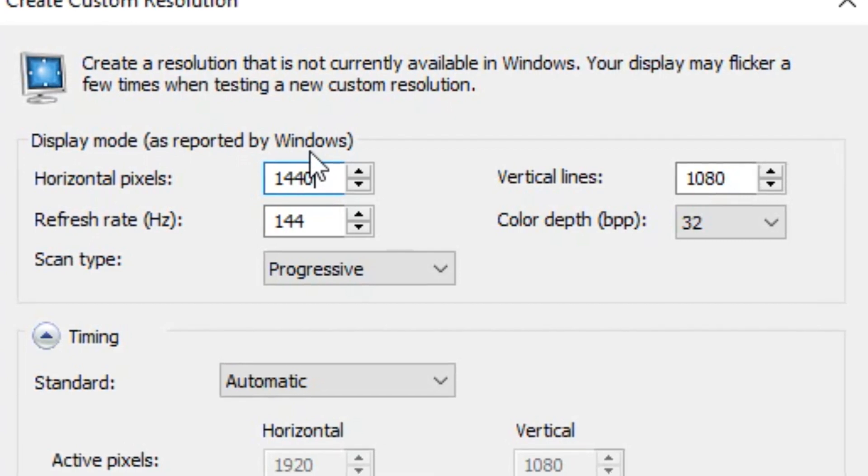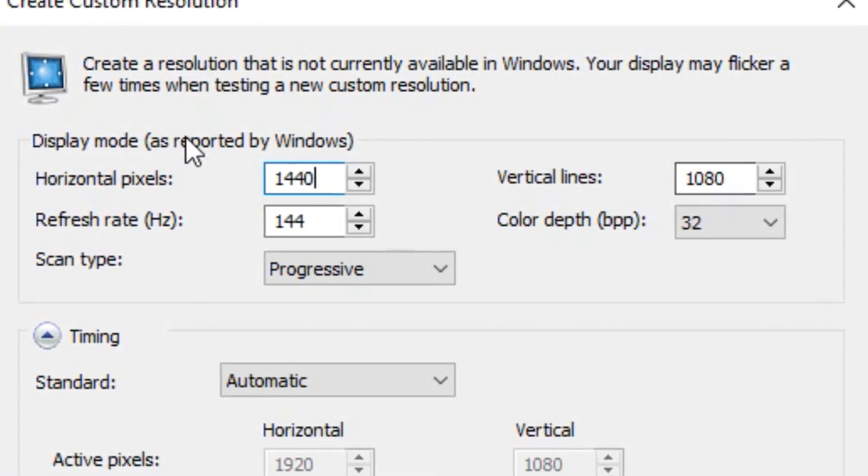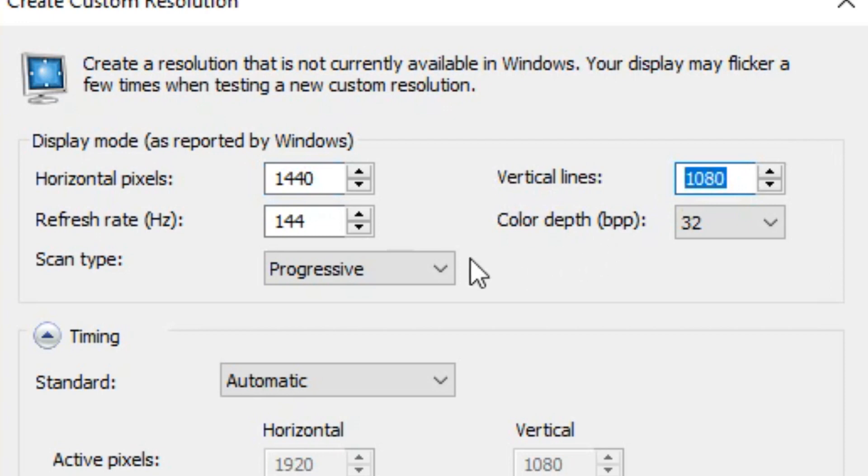So first and foremost, you're gonna want to do for your horizontal 1440, vertical 1080, and then your refresh rate, obviously you're gonna do 144 Hertz if that's what your monitor is, or whatever your monitor is you're gonna want to set that there.